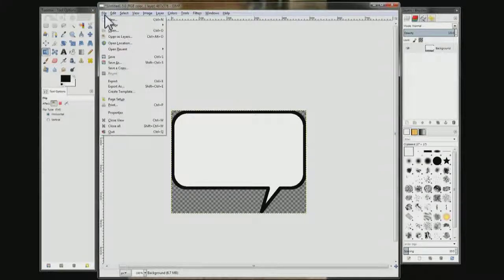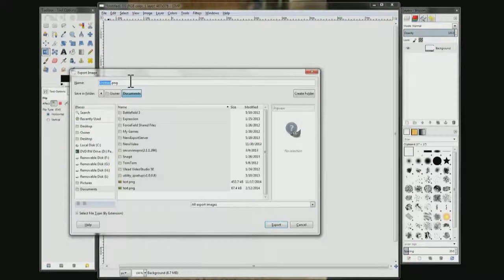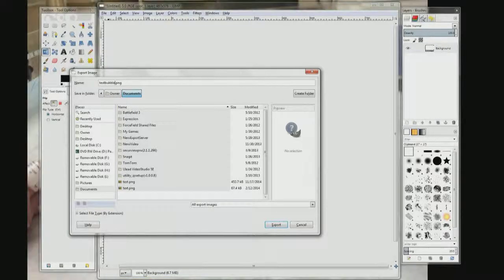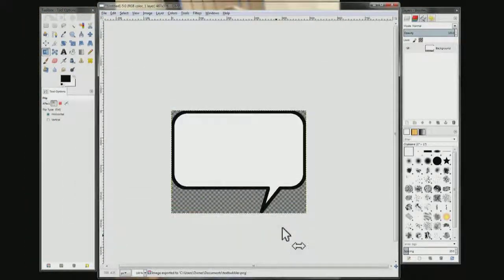After you save it, do Export. Name it something like 'text bubble' — you can put an L or an R for left or right. Then click Export. And then you can import it into any program you need a text bubble for.